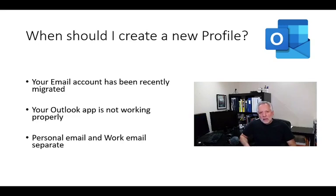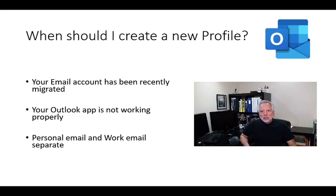The second example is when your Outlook stopped working properly. Sometimes the only solution for this kind of issue is to create a new profile.